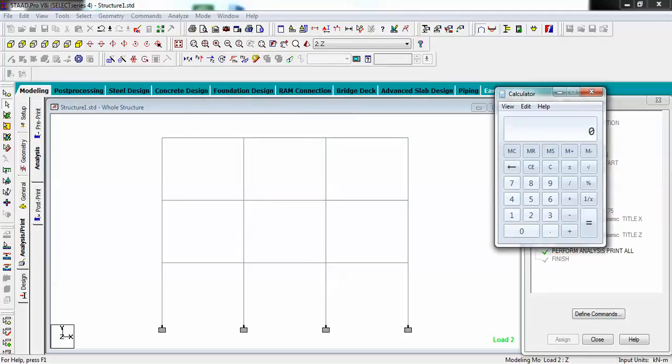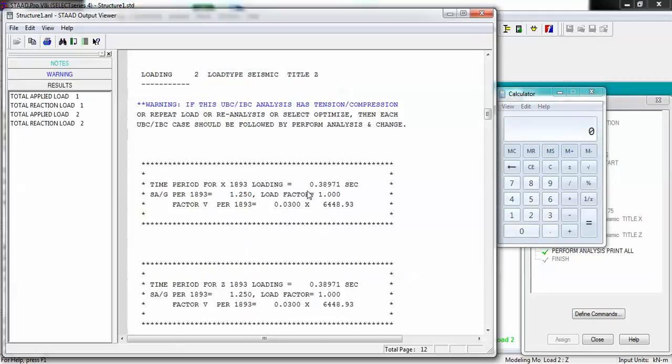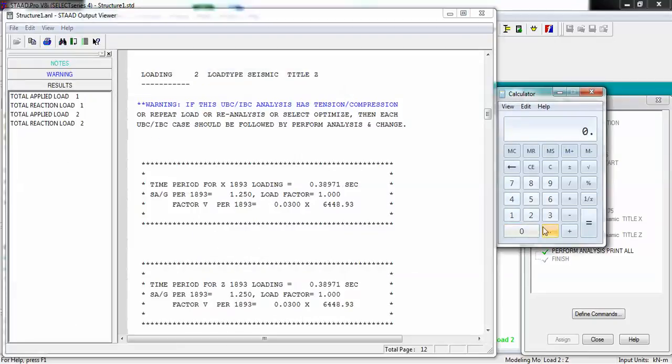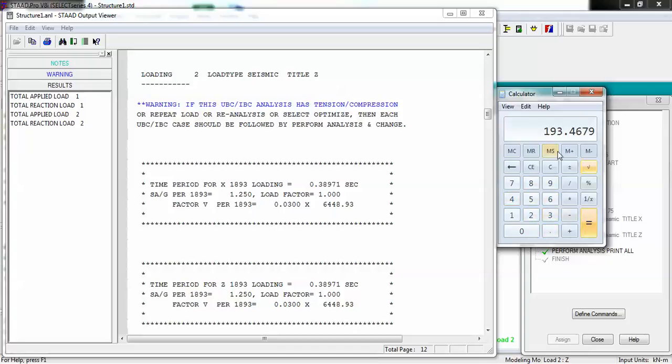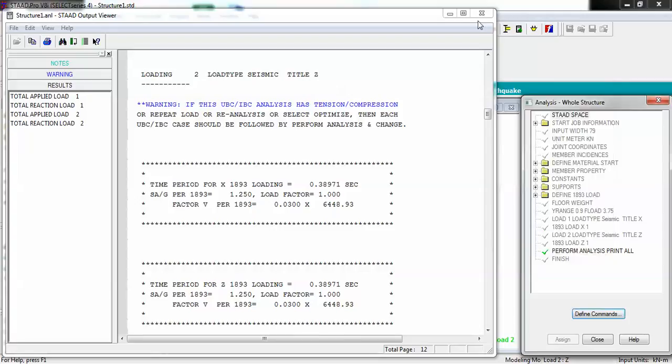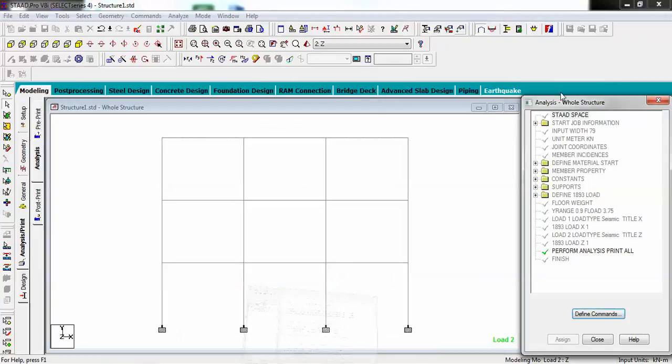This is my according to IS 1893: 0.0300 times 6448.93. Just bring my calculator - 0.0300 times 6448.93 comes around 193.4679. This value is important.